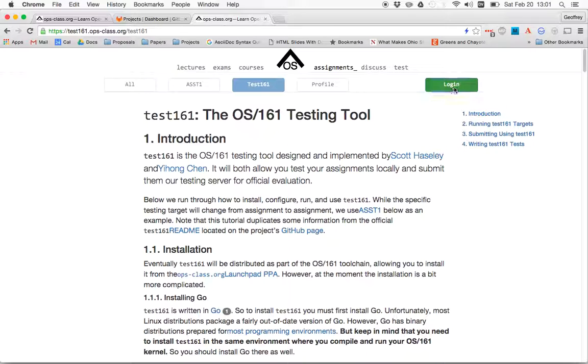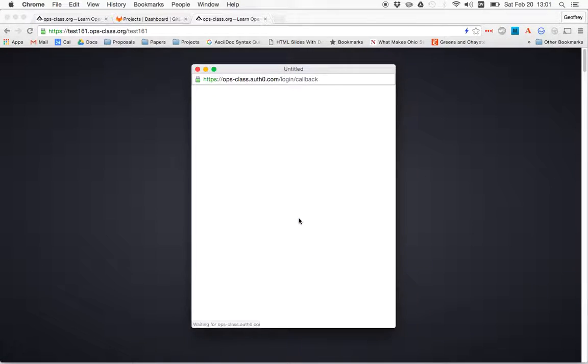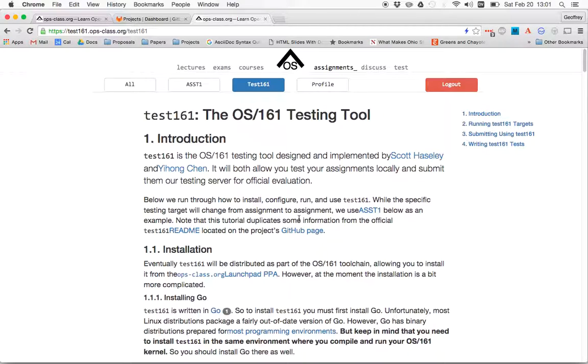But up here, there's a login button. We're going to use the same credentials that I use for the GitLab instance and for Discourse. And that's going to log me in. Okay, so now I'm logged in.